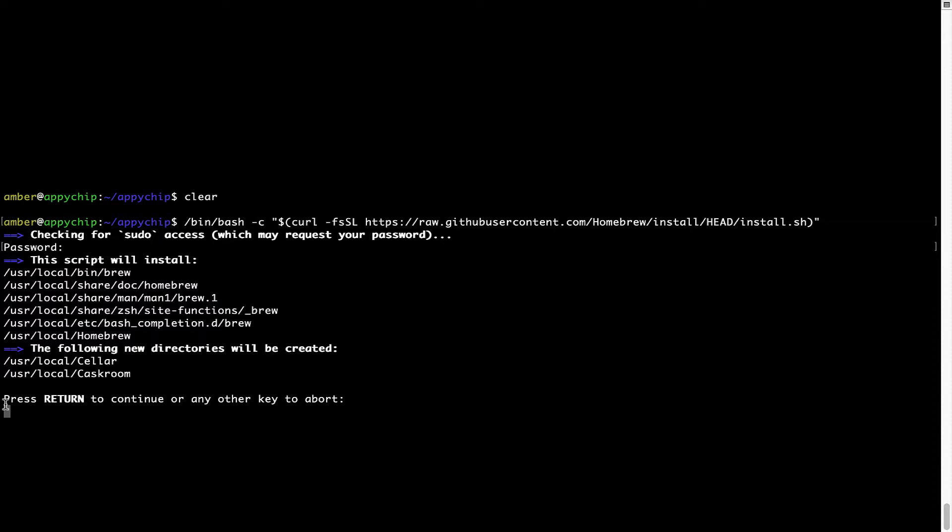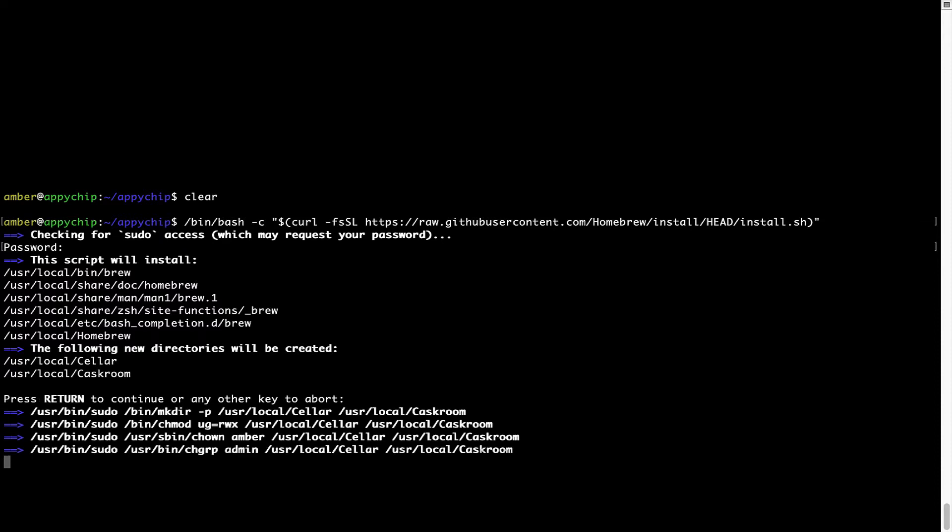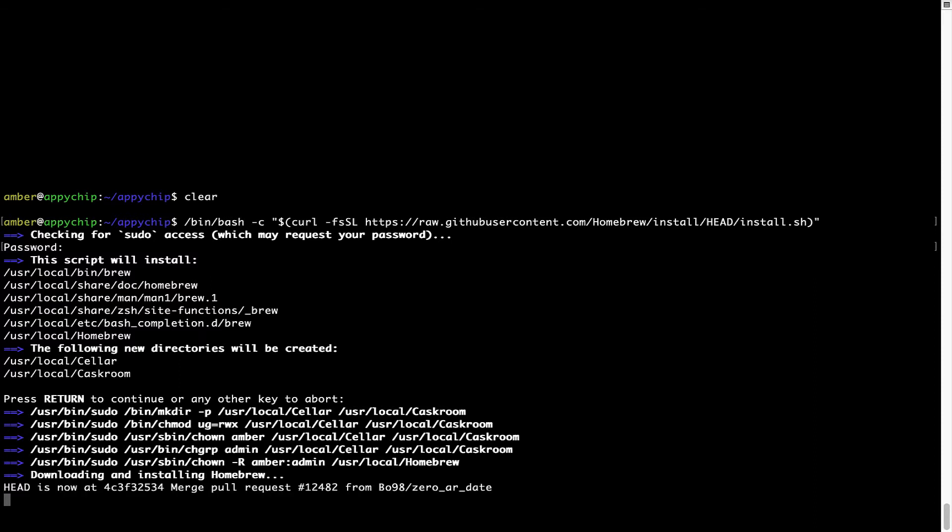Now it is saying press return to continue the installation. I'll press enter here. And this will start the installation of Homebrew on my Mac. Let's wait for this to finish.